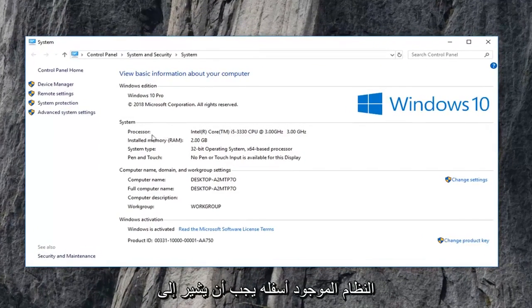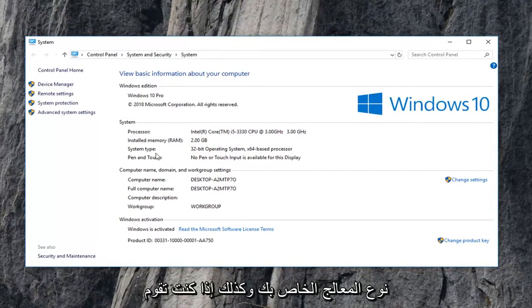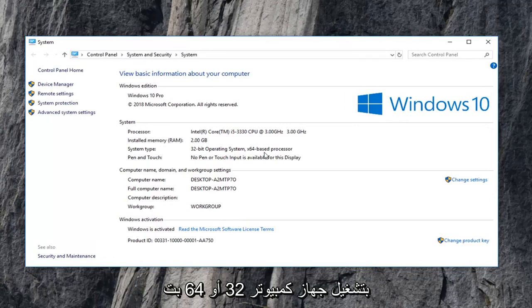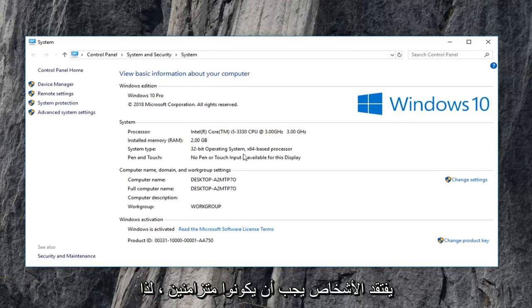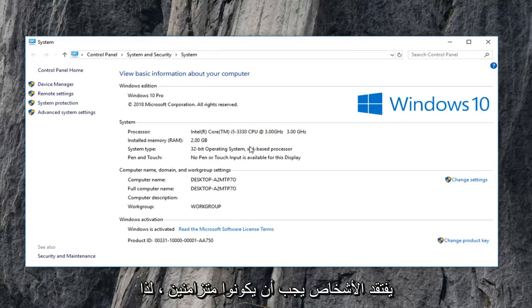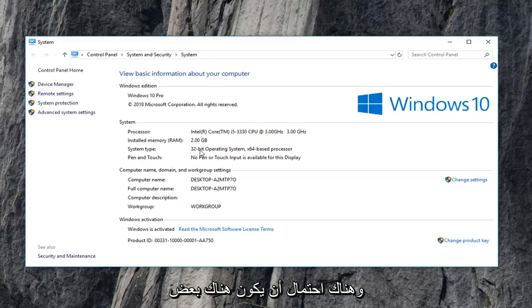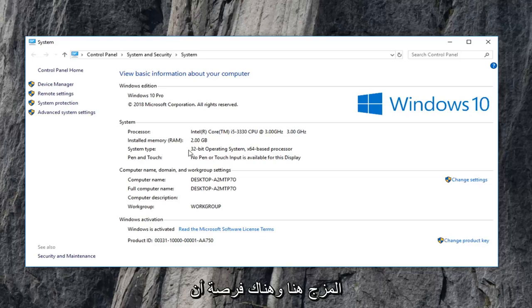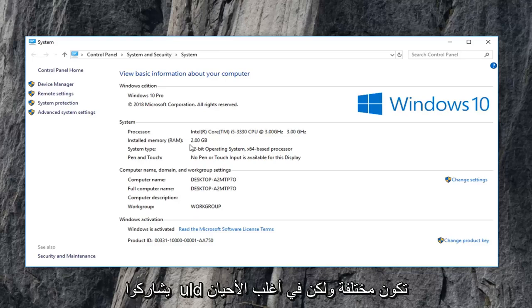Underneath system should say your processor type as well as if you're running a 32 or 64 bit computer, so operating system as well as processor. For most people it should be in sync. So it's a 64 bit processor, it should be a 64 bit operating system. There's a chance that they could be different, but for most of you it should either all be 32 or all 64.